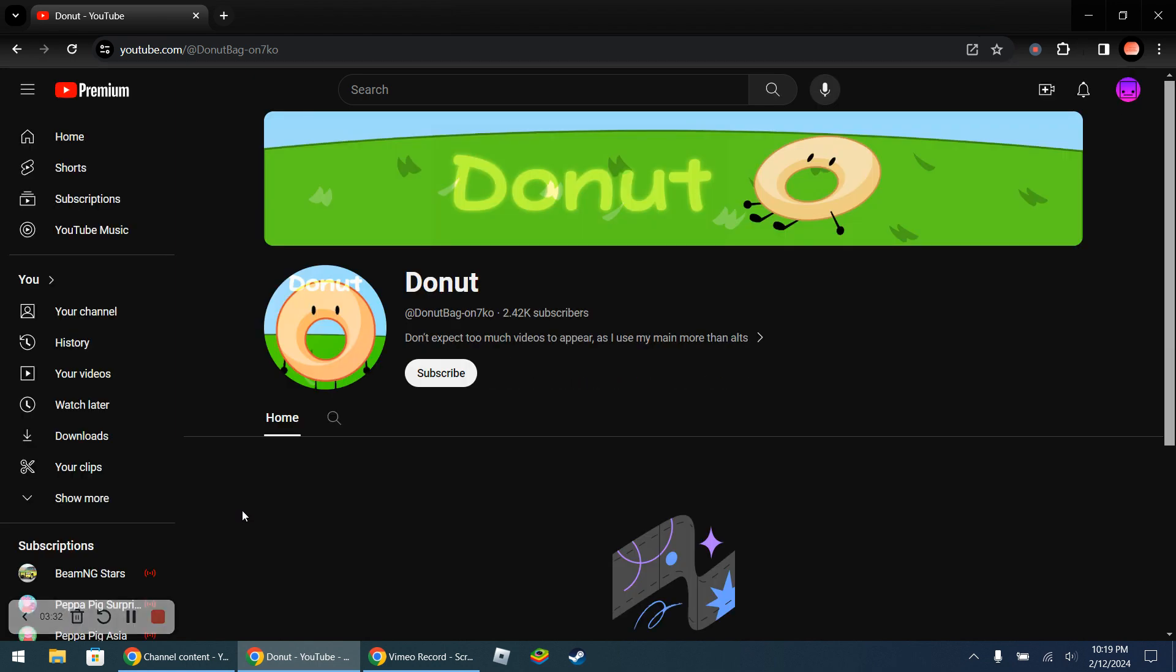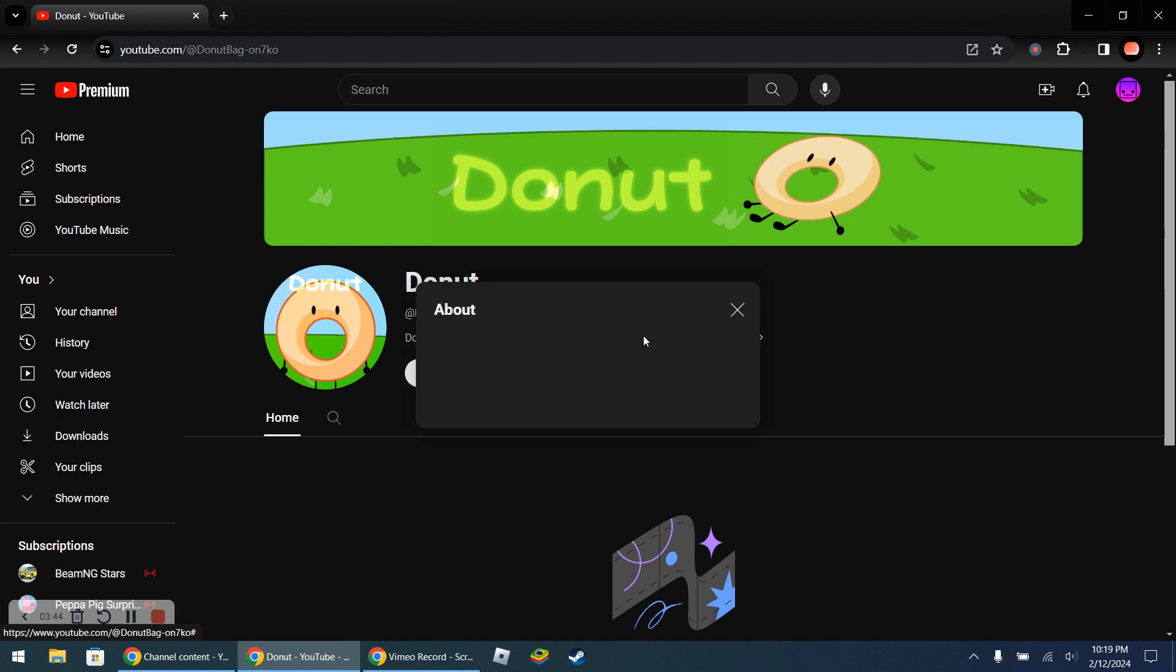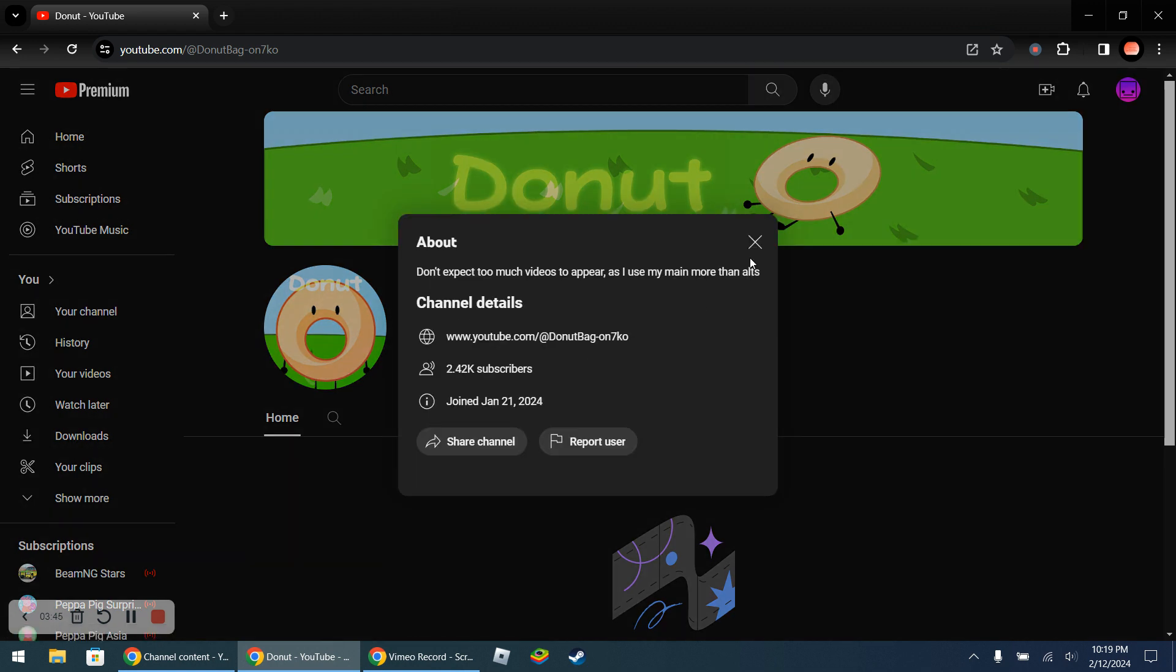I actually found the channel and the channel is just Donut. It's just Donut, and that's it. It's only one word, it's just only one word. There's other Donut channels as well.